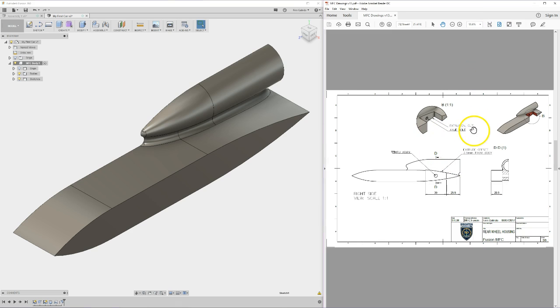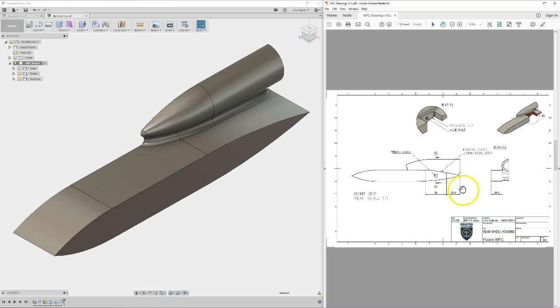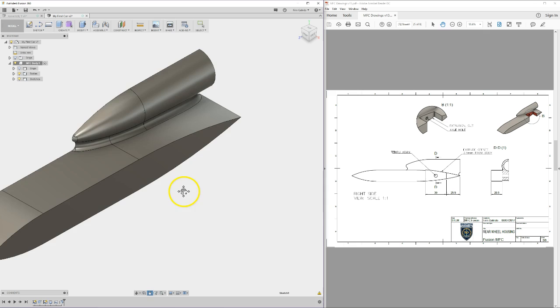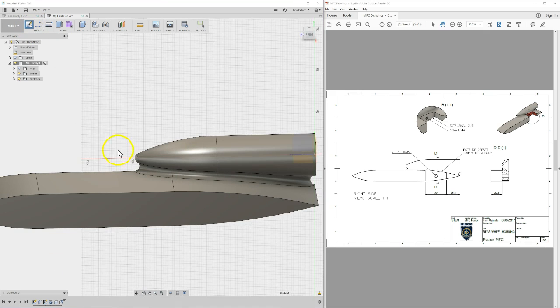I've got an extrusion cut to do and an axle hole. What's the axle hole specifics? Through depth, six mil. The lines there say 39 and 25.5 from the back, extrude offset is 2.5 from body, and it's 20.5 extrusion inwards from that section. So it's all pretty straightforward.